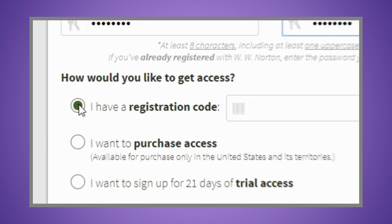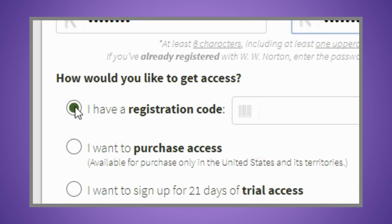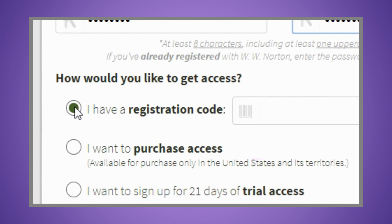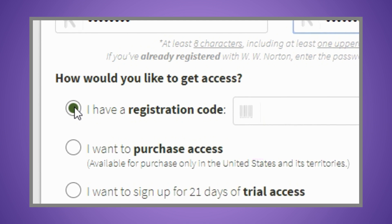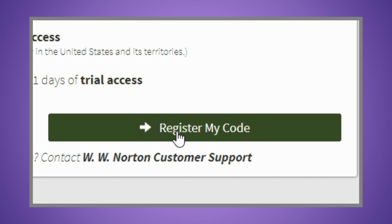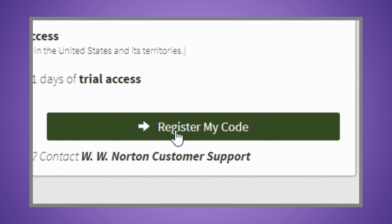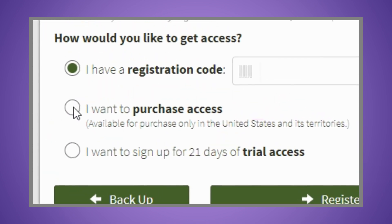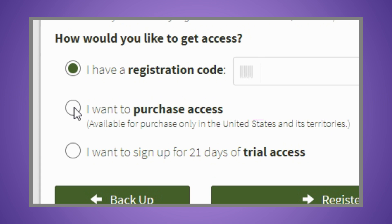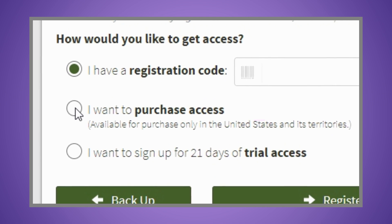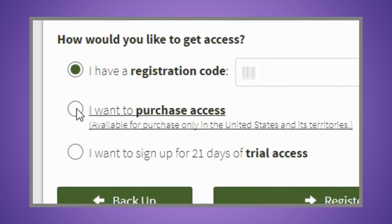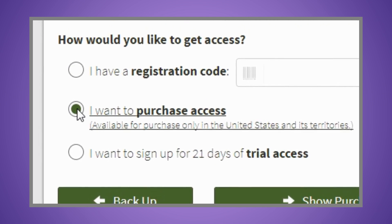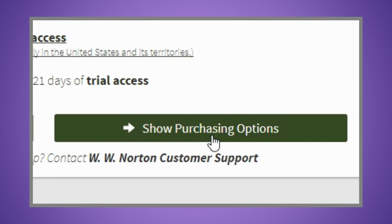If you already have a registration code, either from a new book or a registration card purchased in your bookstore, enter it and click the "Register My Code" button on the bottom of the box. If you want to purchase our low-cost ebook bundled with Inquisitive, or Inquisitive standalone, select the "I want to purchase access" option and click the "Show Purchasing Options" button.